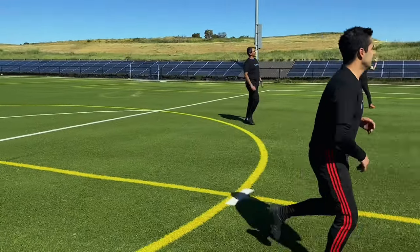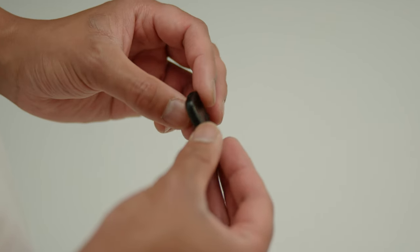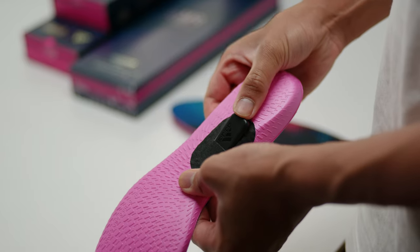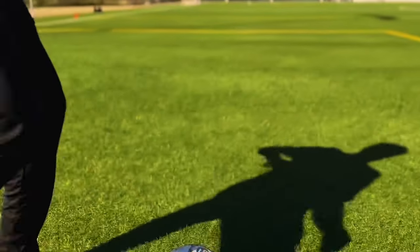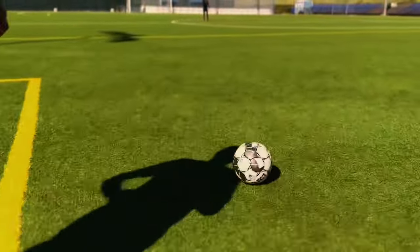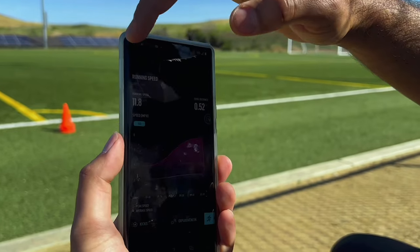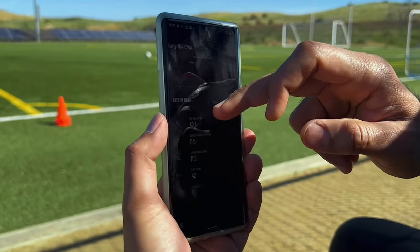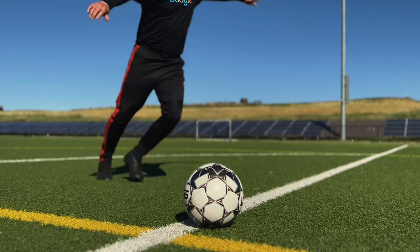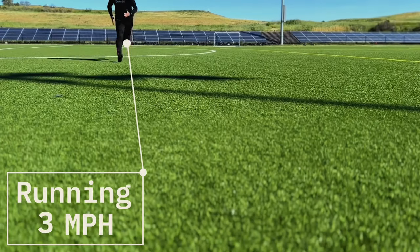With Adidas Gamer, we took the Google tag and inserted it into an insole of a soccer shoe. And when the player plays, we have very powerful machine learning models that can track and measure the different activities that the player performs in the field.